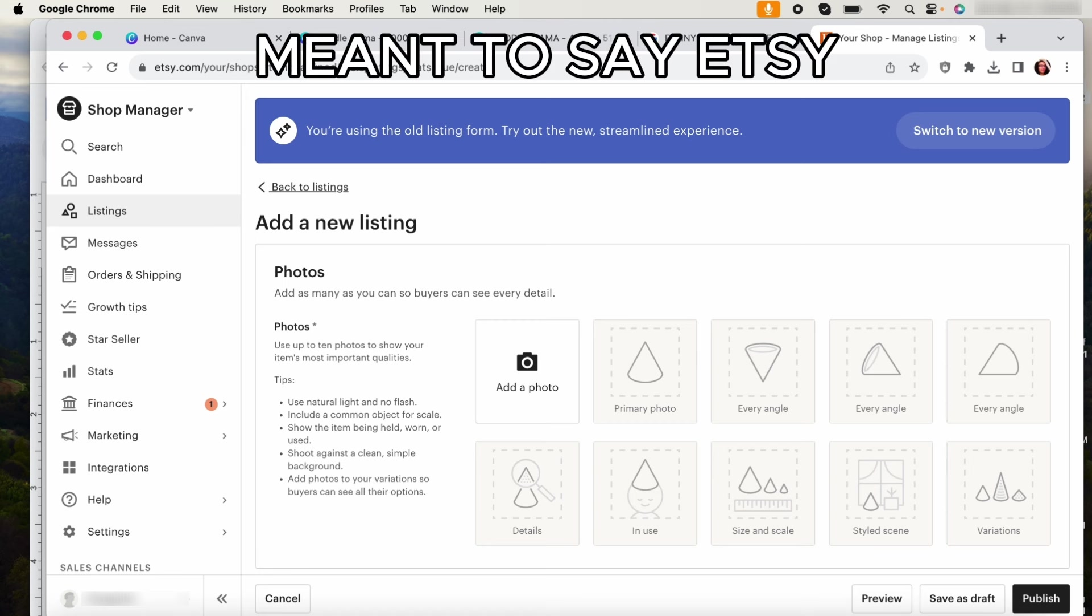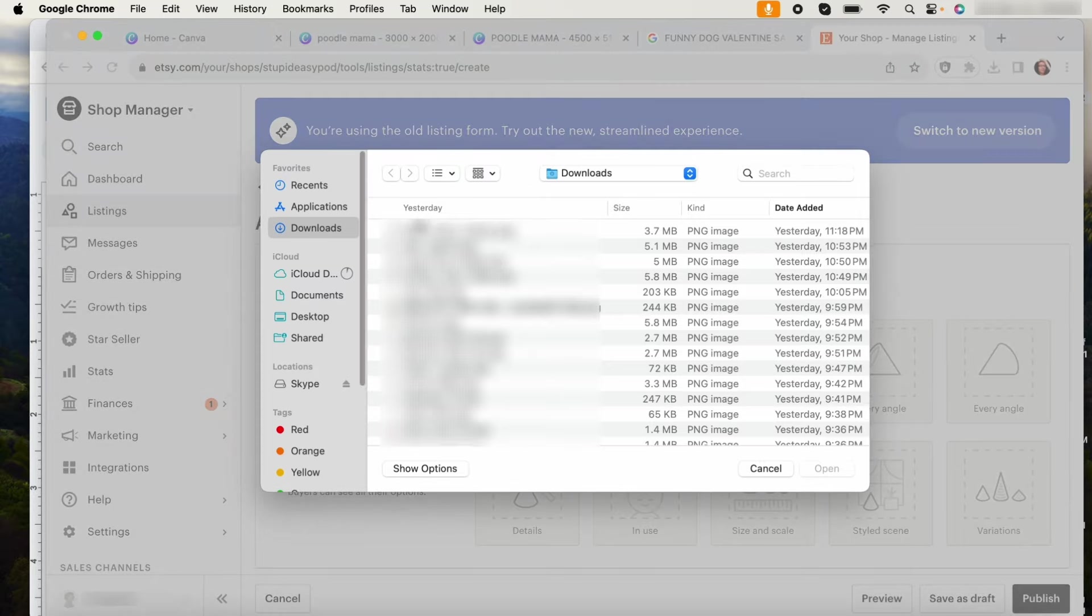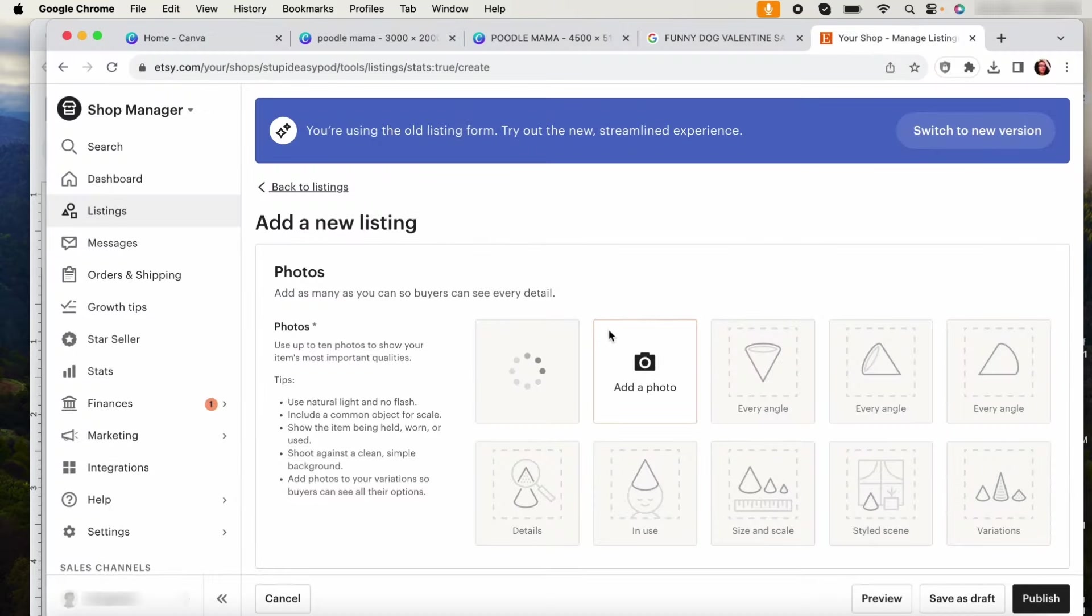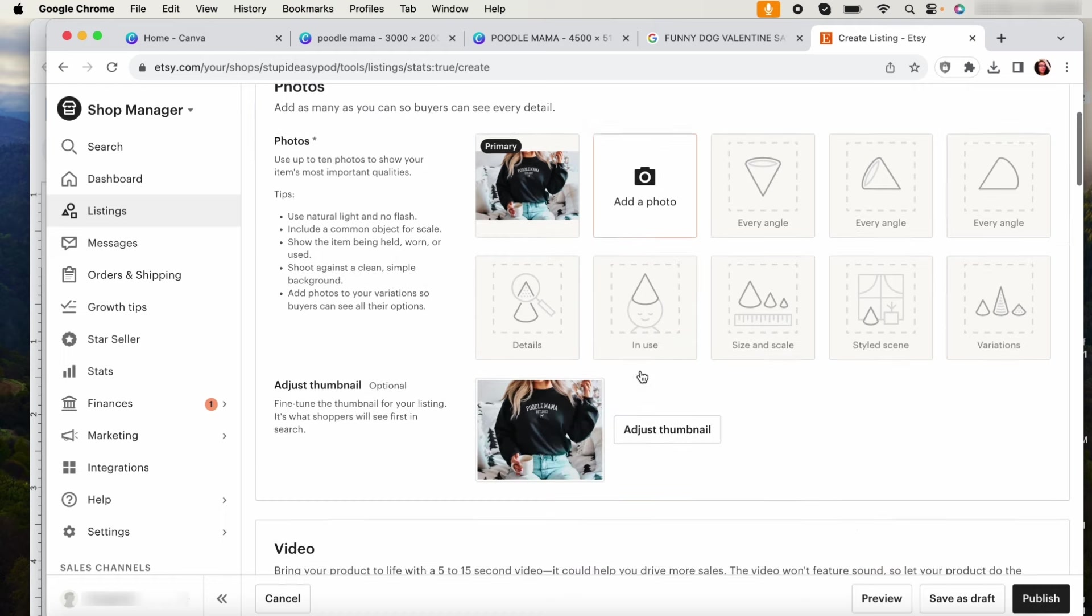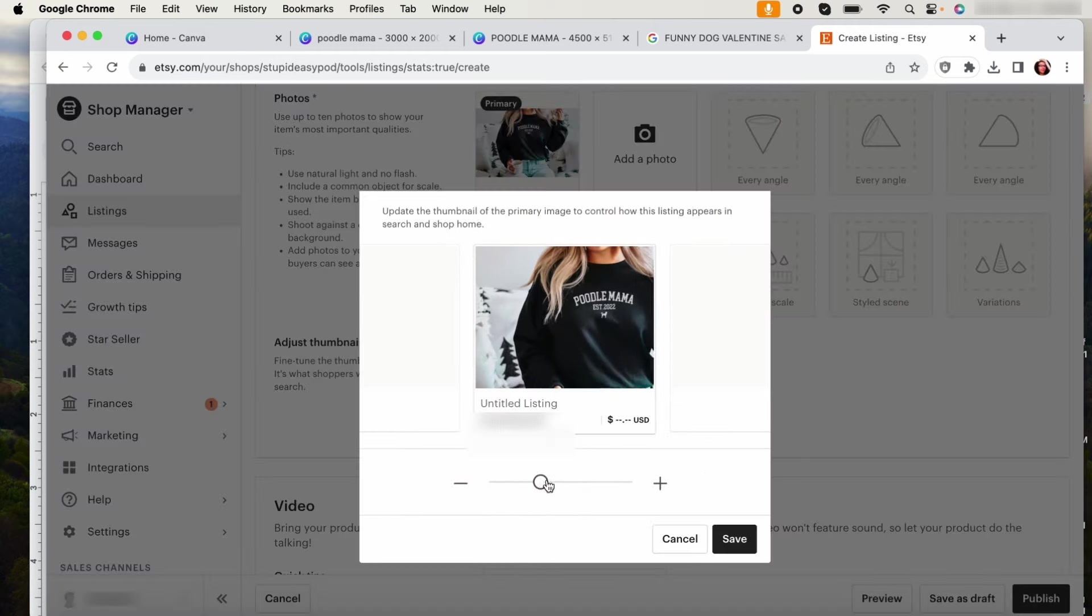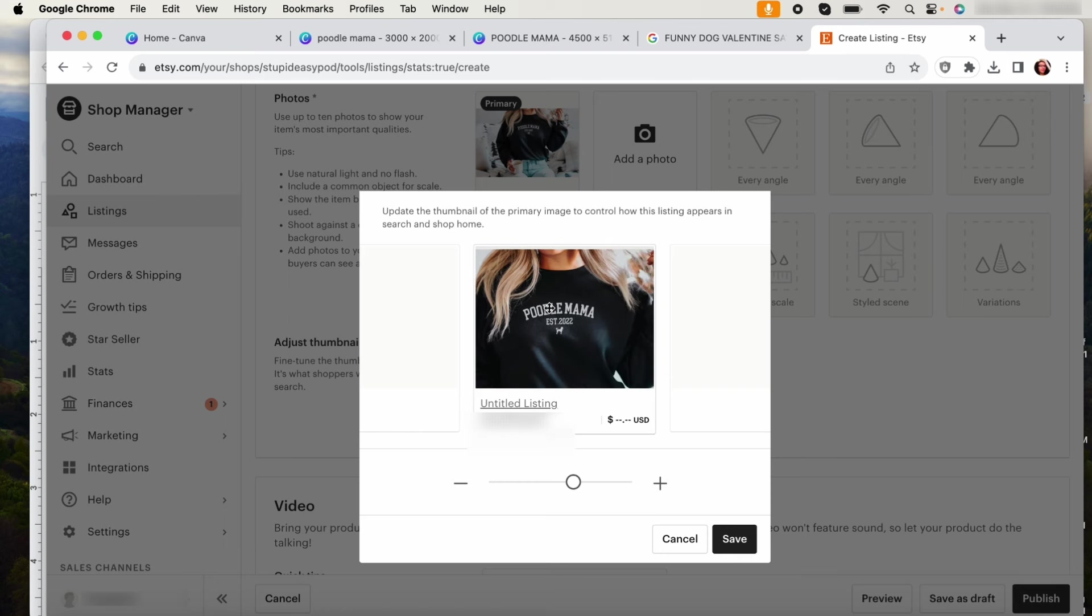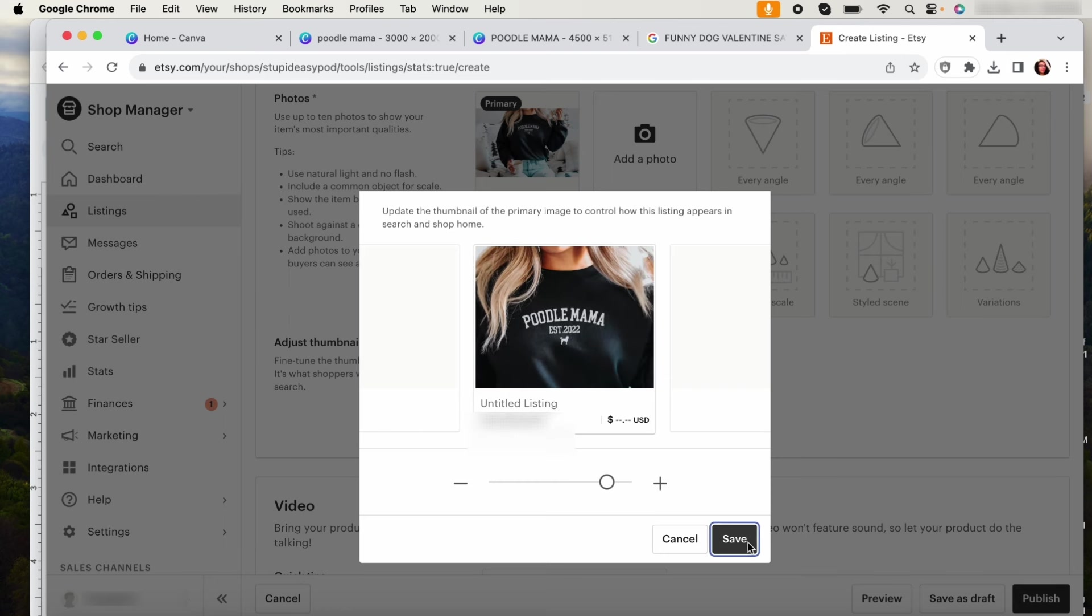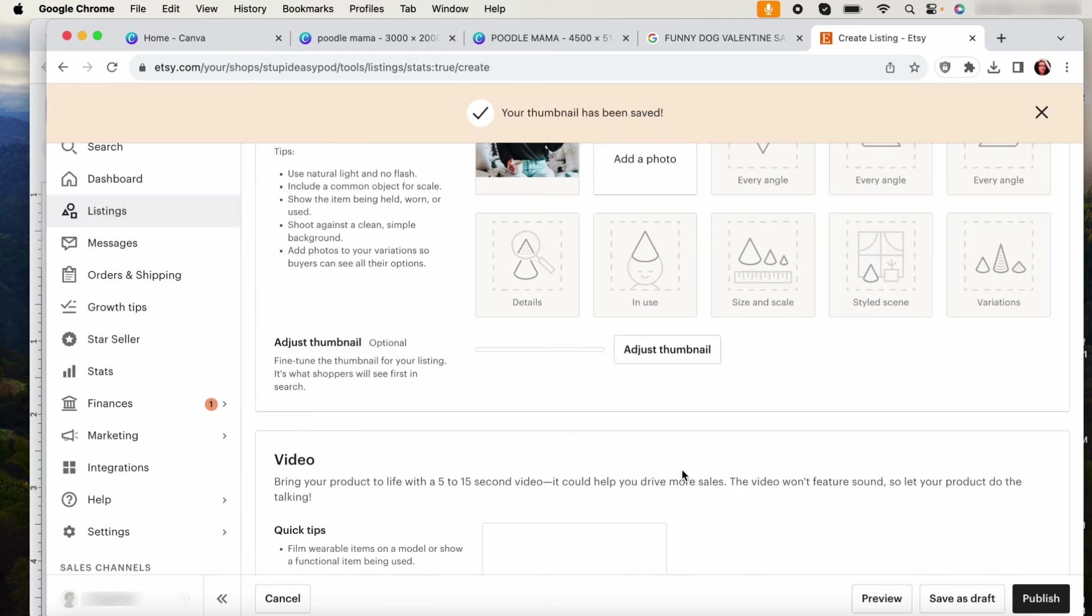So what you do is you add the photo, you add all your sizing charts, everything that you need. Obviously you're going to adjust it. You would have already have done all your SEO.